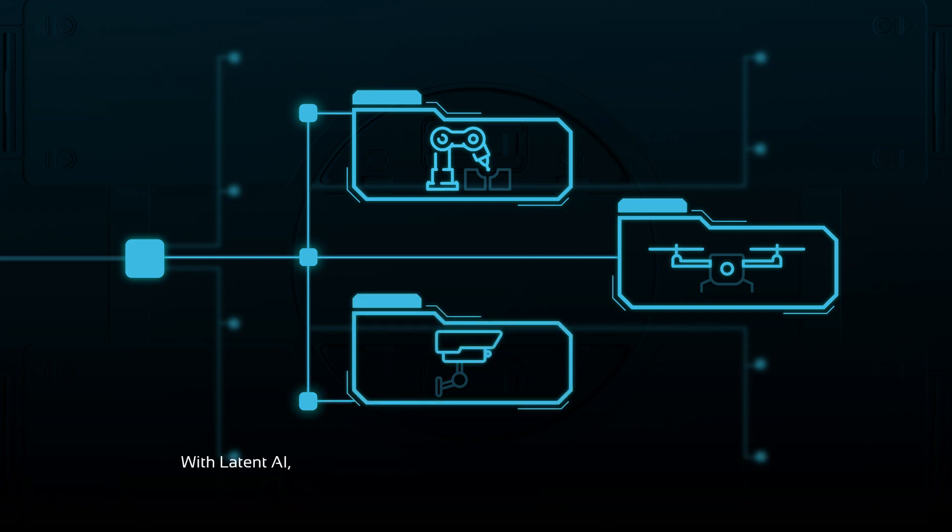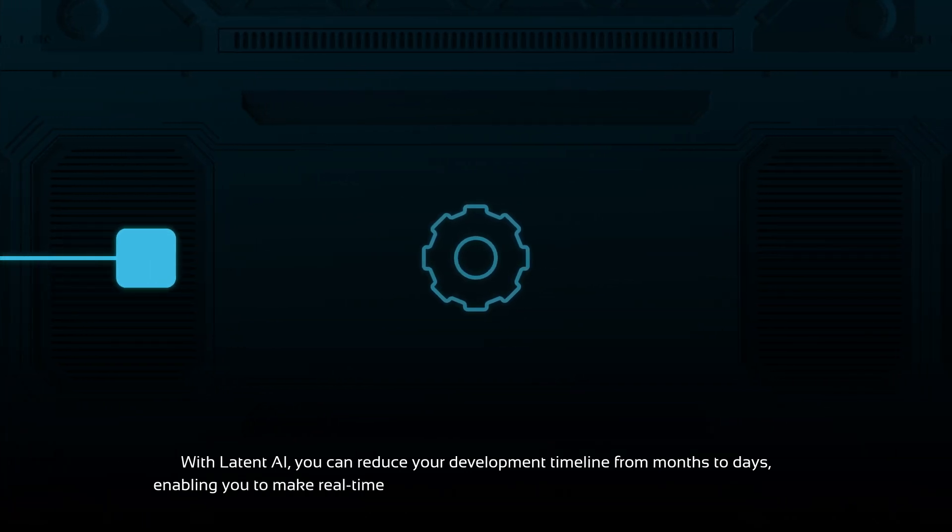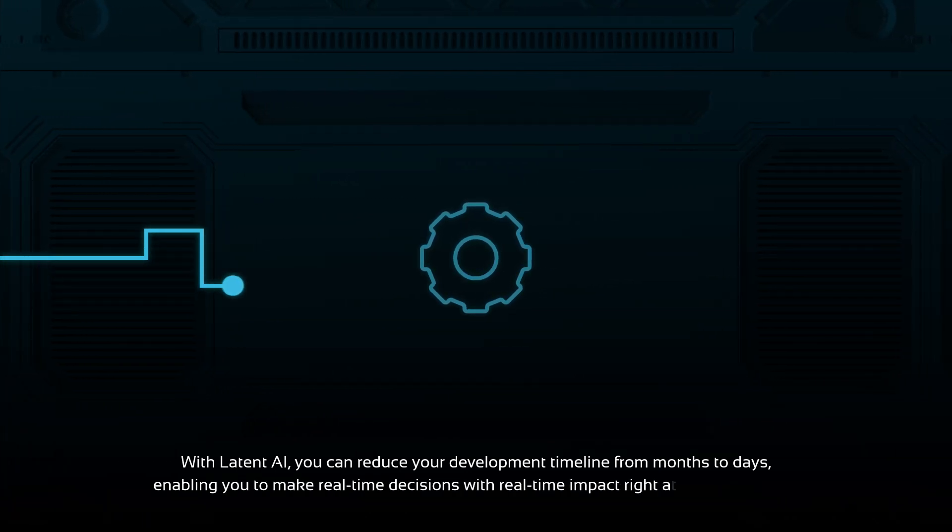With Latent AI, you can reduce your development timeline from months to days, enabling you to make real-time decisions with real-time impact right at the data source.